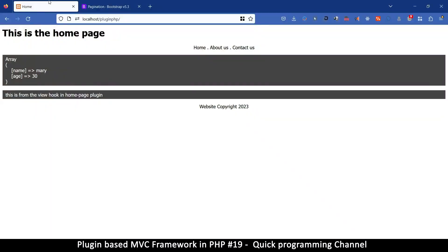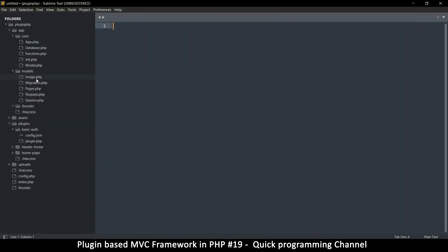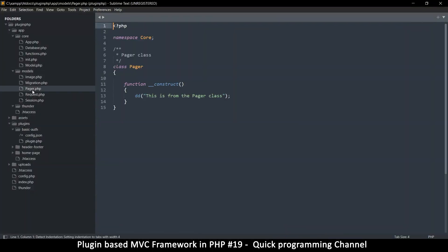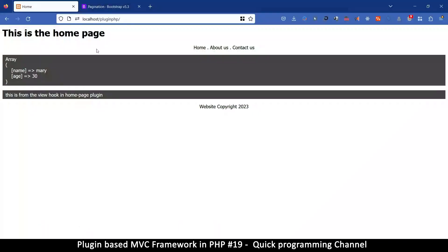Hello and welcome back. In this video we're going to deal with the pagination class before we go to the migration class. This will involve a bit of CSS, so let's see how we can handle that.